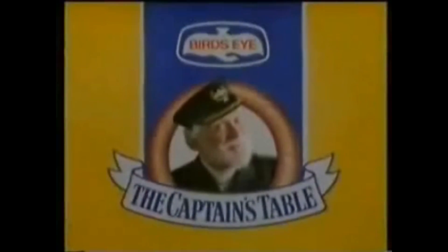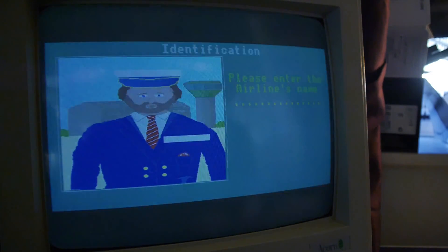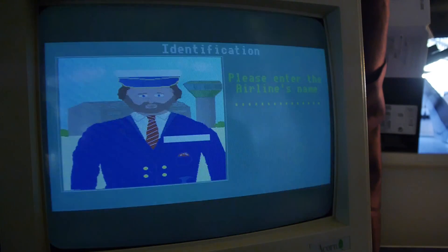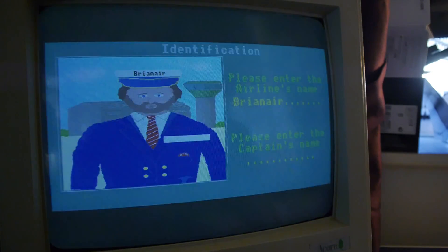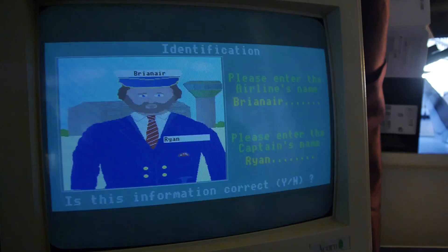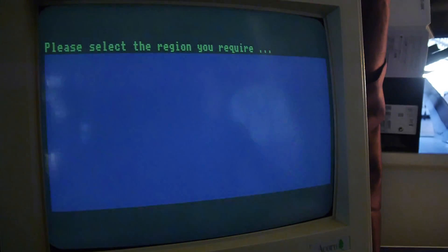I only choose the best for the captain's table. Please enter the airline's name. We've got Ryanair, haven't we? What about Brianair. Please enter the captain's name. Well, obviously that's going to be Ryanair - just to confuse things. Is this information correct? Yes it is.